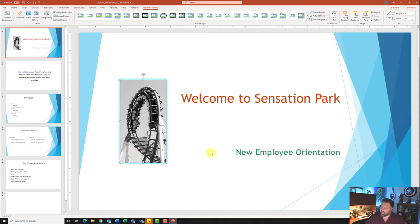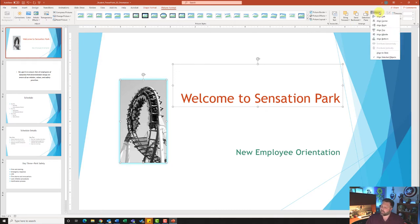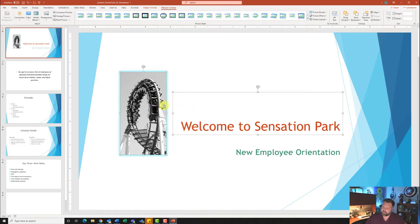Now it wants me to use the Align Selected Objects command to apply Align Middle to the title and the picture. My picture is still selected. I'll hold the Control key and click on 'Welcome to Sensation Park' — the title — so that both are selected. Then come to the Arrange group, click on Align, and click Align Middle — notice that it aligns both of them for me.